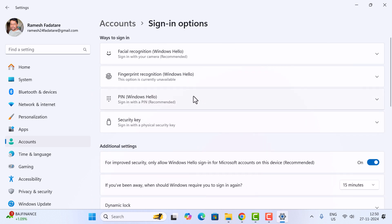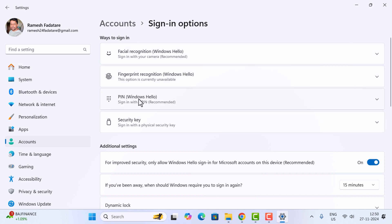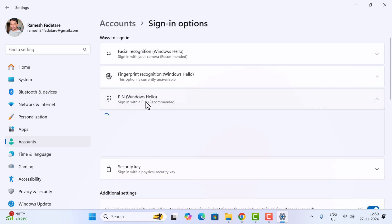Here you can see different ways to sign in. If you want to change the PIN, click on the PIN option and you'll get a couple of options.